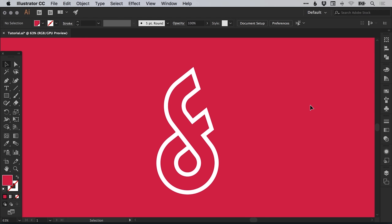Hello there, you're watching Dansky, the place to be to develop your creative skills and grow as a designer. In this tutorial, we're going to learn how to draw a monogram logo in Adobe Illustrator.